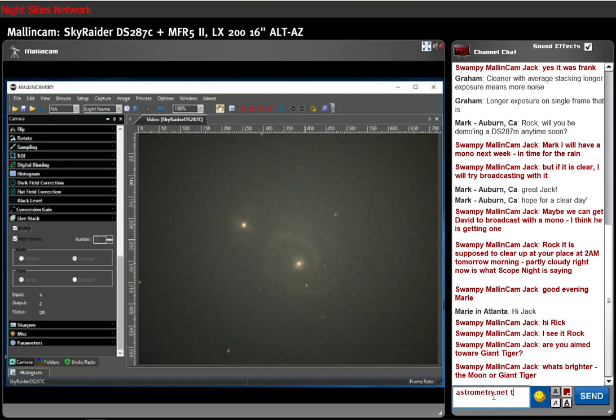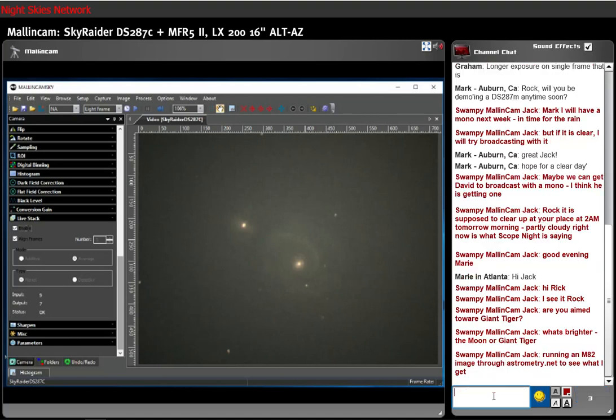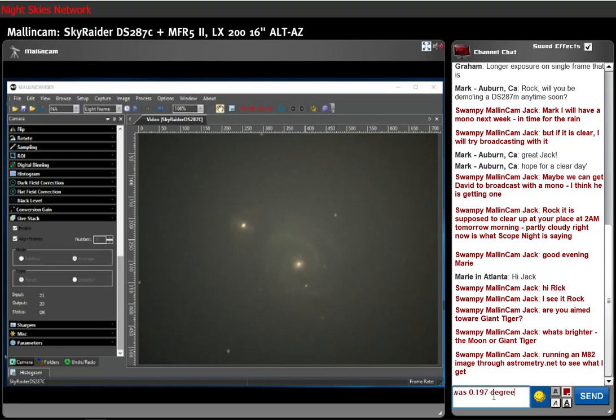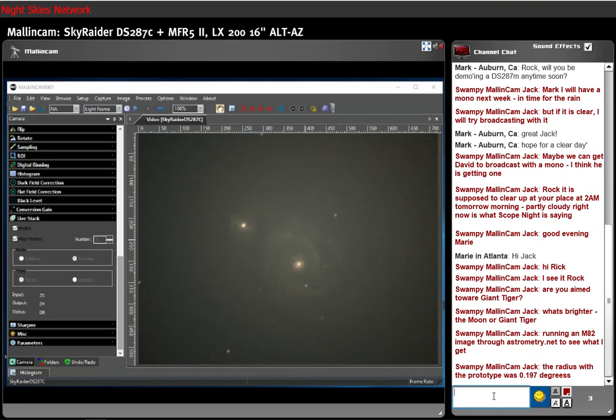We still got a decent view. If we didn't have light pollution and the moon right now, I think it would be a really nice image. It's not bad at all. But I'm right dead center in the light pollution of Giant Tiger, so you can just imagine how ugly it is.